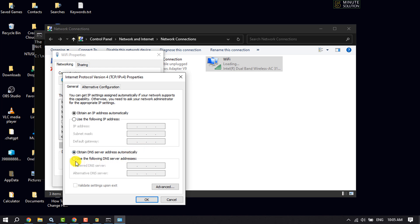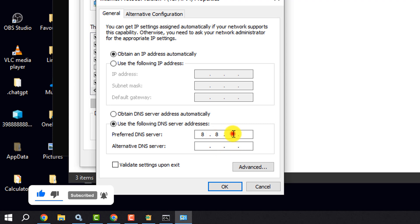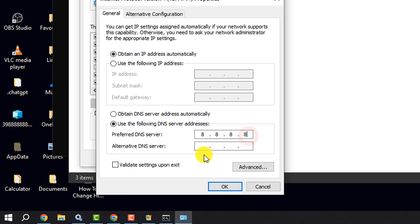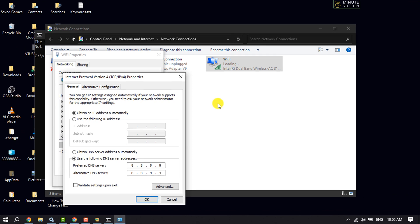Here we need to change the DNS server. Select Use the following DNS server addresses and type 8.8.8.8 in the first box and 8.8.4.4 in the second box, then click OK.